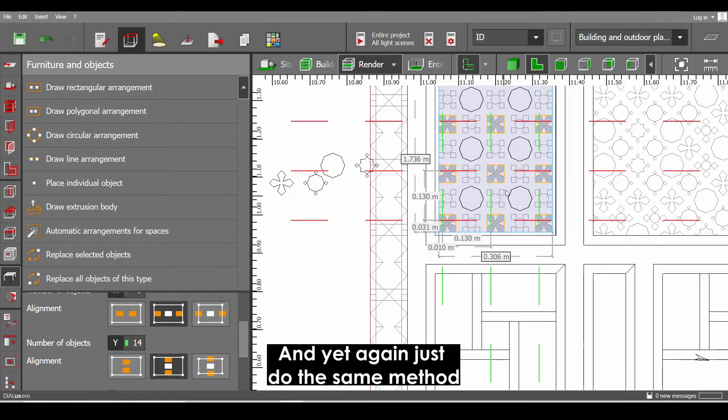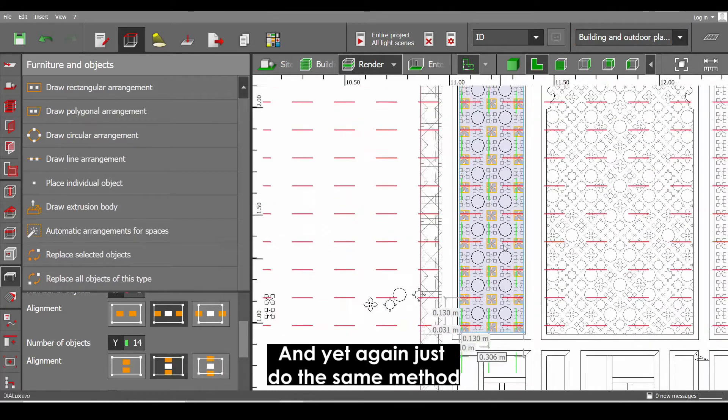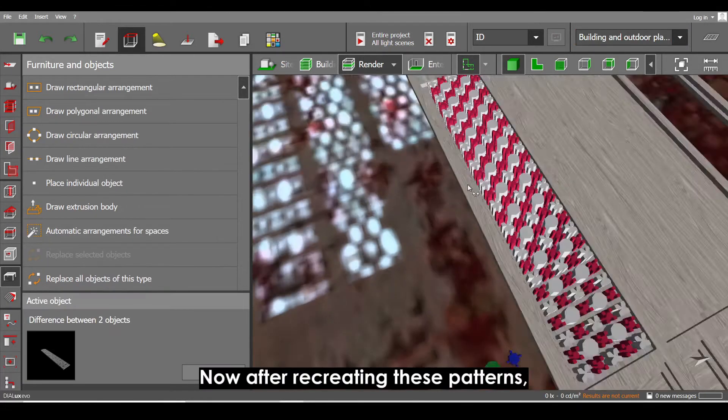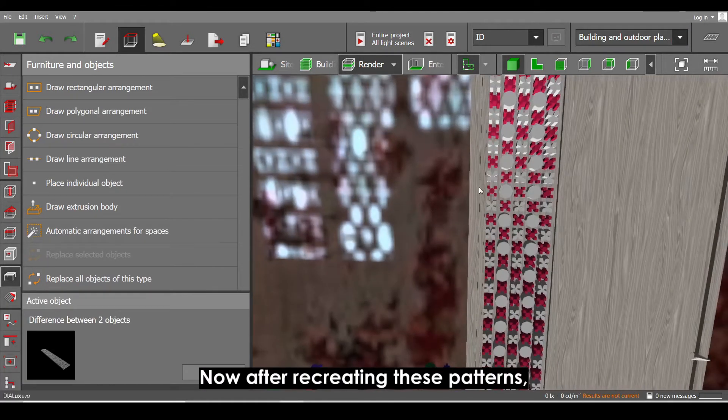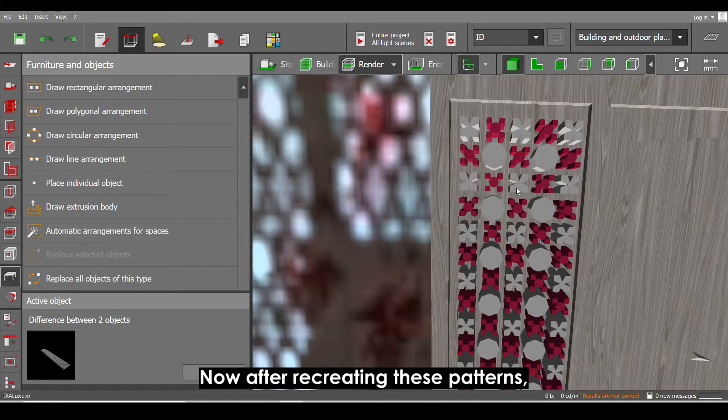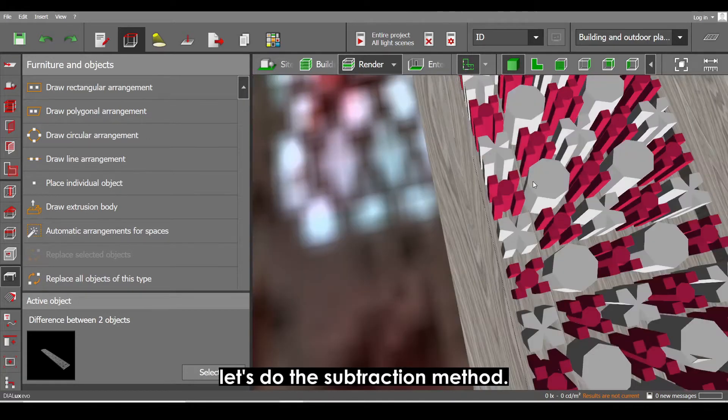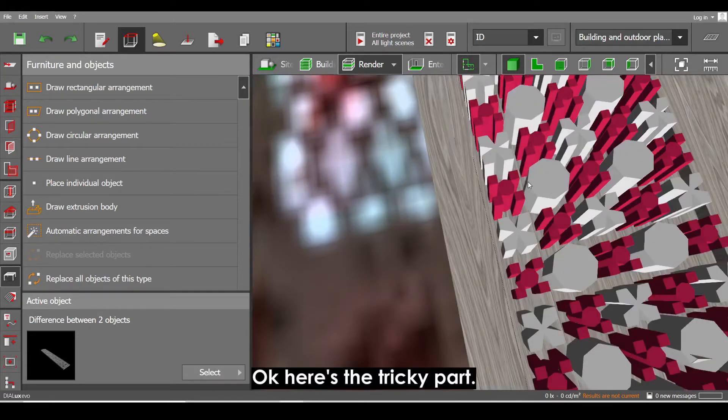And yet again just do the same method onto the other objects. Now after recreating these patterns, let's do the subtraction method.